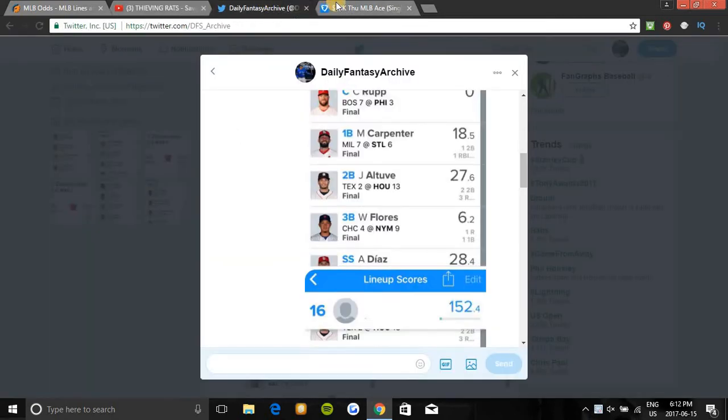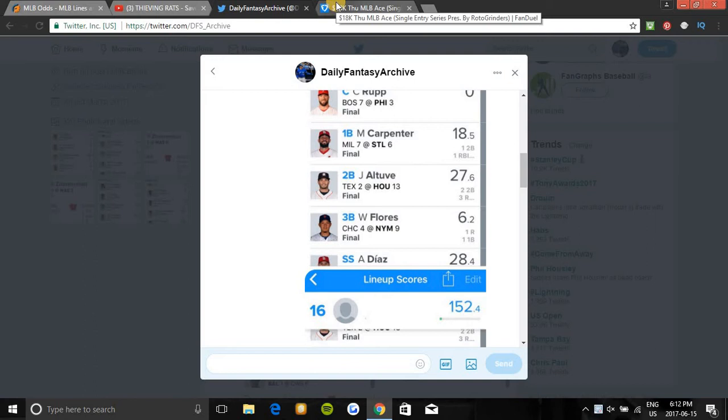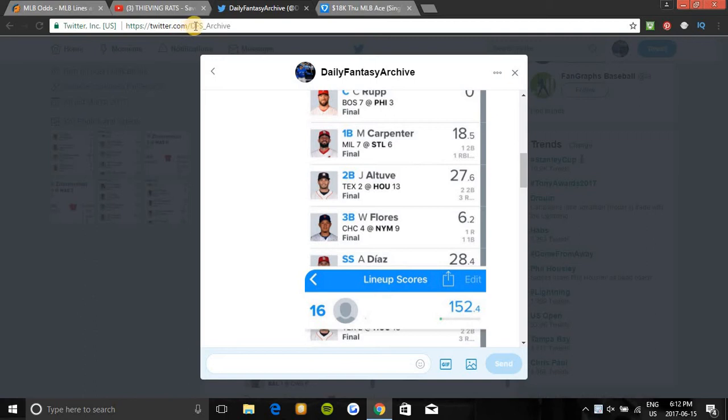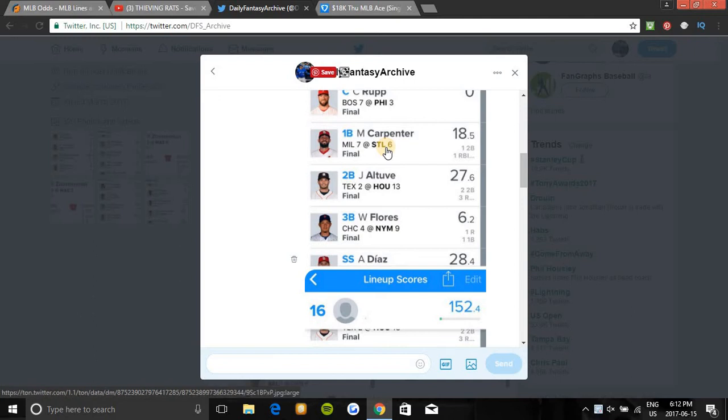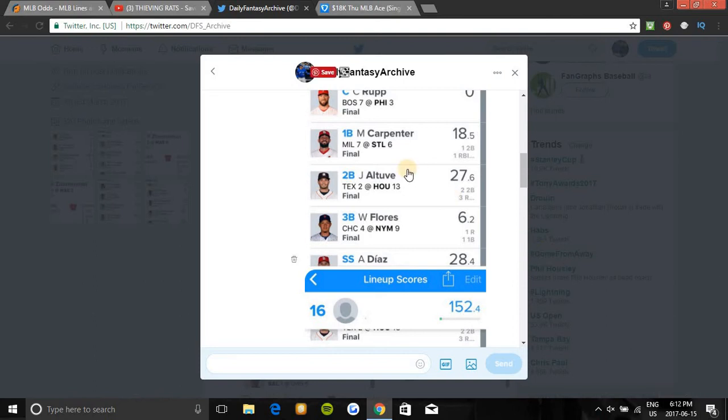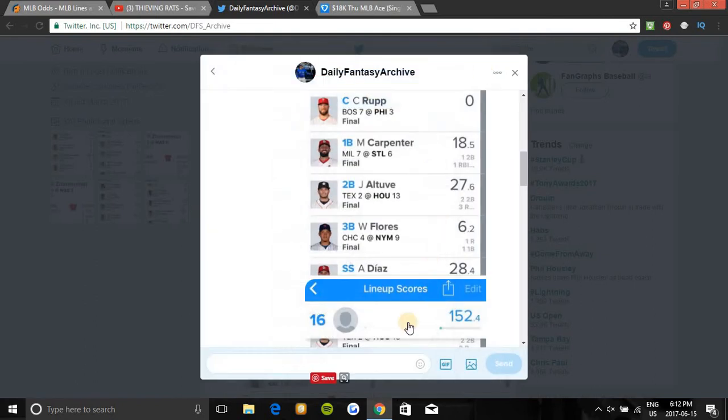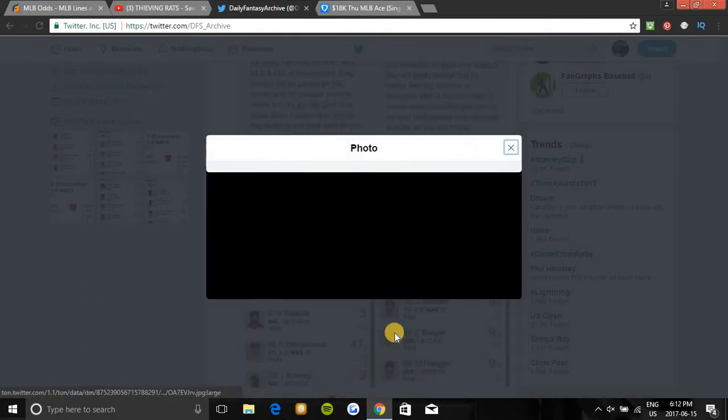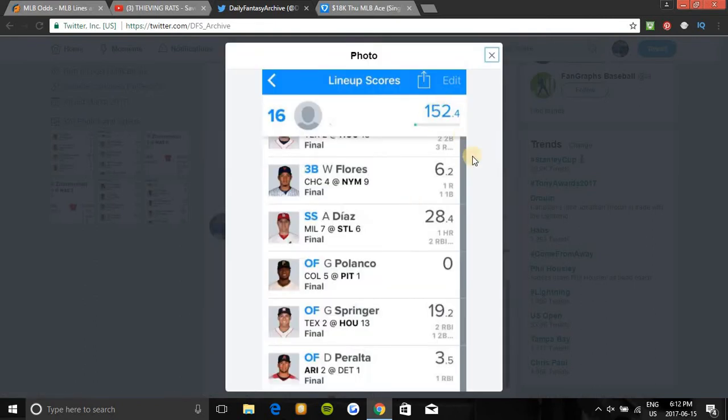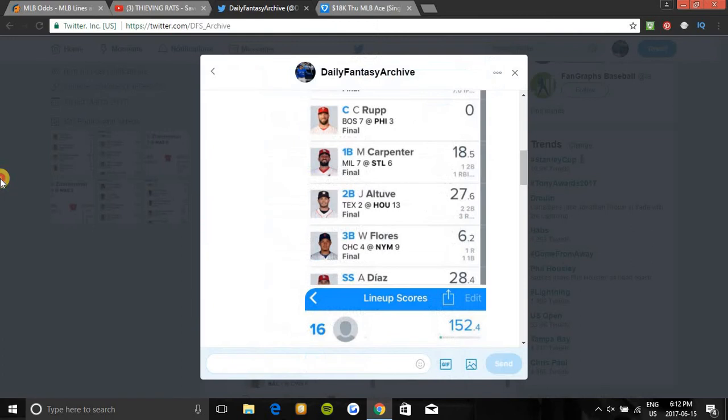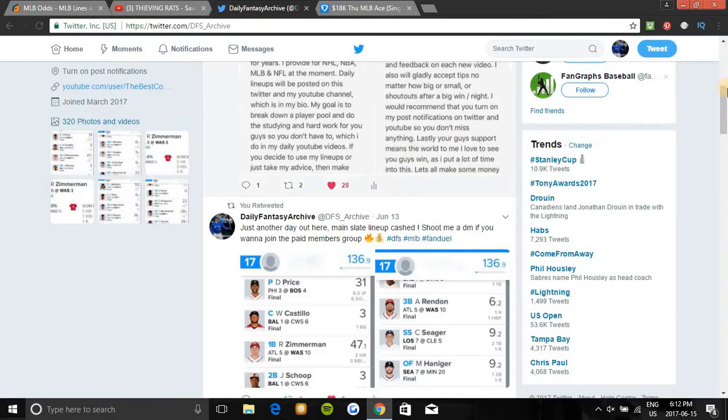I'll break down the slate for you guys. I showed the lineup I had last night. If you guys would like to join the paid members group, shoot me a DM at DFS underscore Archive on Twitter. Each night you'll get my lineup. It costs seven fifty for a full month, so that's only 25 cents per day for this full month. Here's the lineup that I had last night. Last second was a very great lineup, one fifty-two cashed in all formats. Very great lineup. Anyway, let's get right into today's slate.